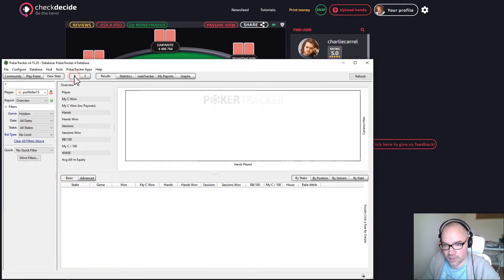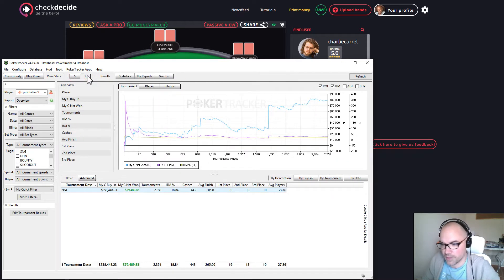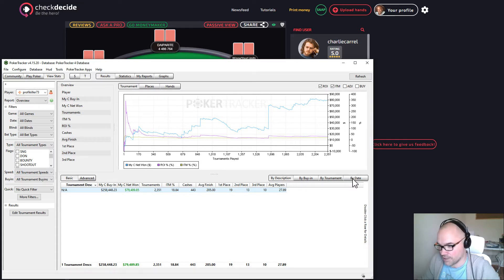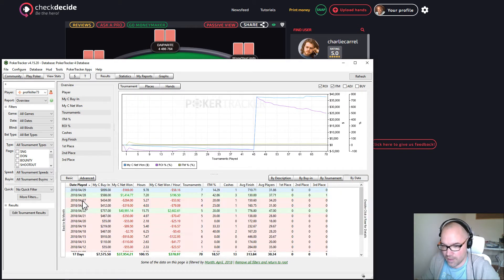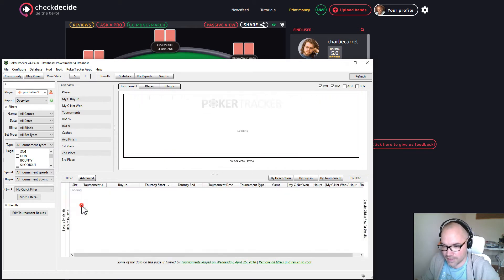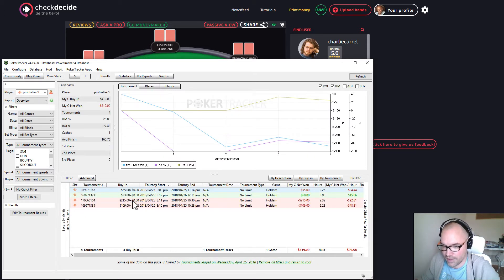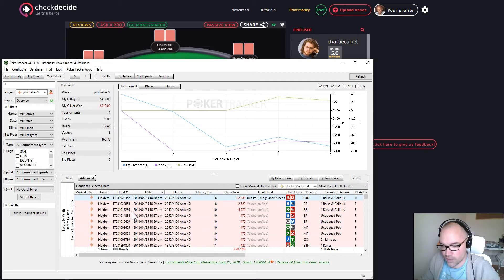First of all, if you're a cash game player go to the cash game tab. If you're a tournament player go to the tournament tab and then select the appropriate grouping option. I selected by date, then select the month, select the date, and select the tournament where the hand history happened.